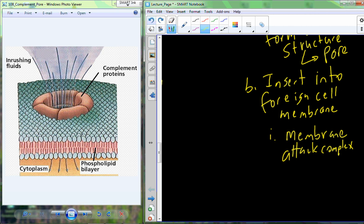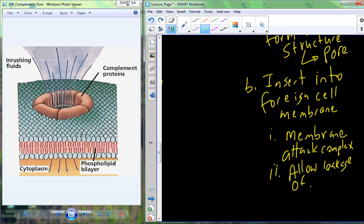The membrane attack complex creates a giant hole in the membrane. This hole is big enough to allow significant leakage of ions and water — basically intracellular and extracellular fluid. Water and ions rush out of the cell causing a rapid decrease in size, and it ruptures through a process known as plasmolysis. The loss of cytoplasm leads to breakage and rupture of the membrane, and the cell is no longer effective.